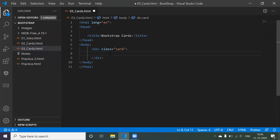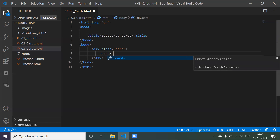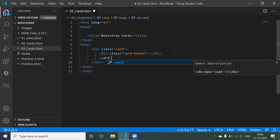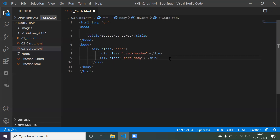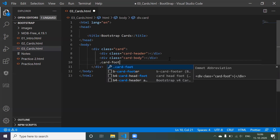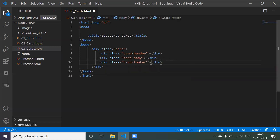We know that a card is divided into three parts: card header, card body, and card footer. To create them, type dot card-header and Tab, dot card-body and Tab, dot card-footer and Tab. Now we have constructed a design structure for the card.